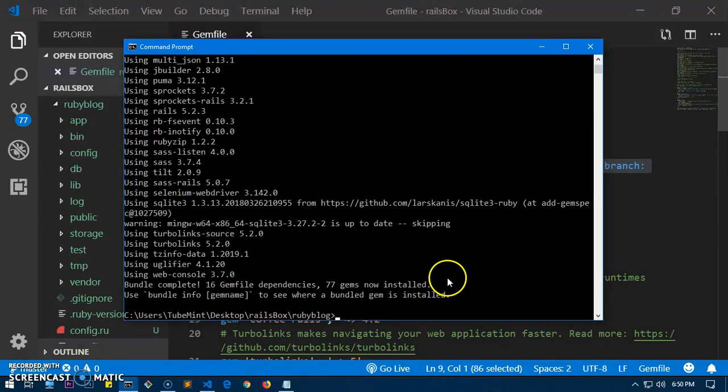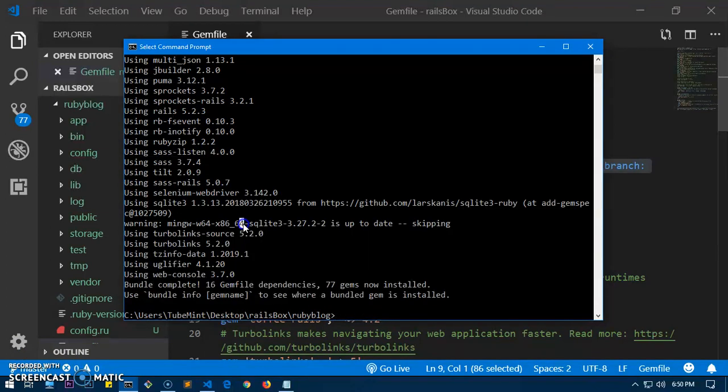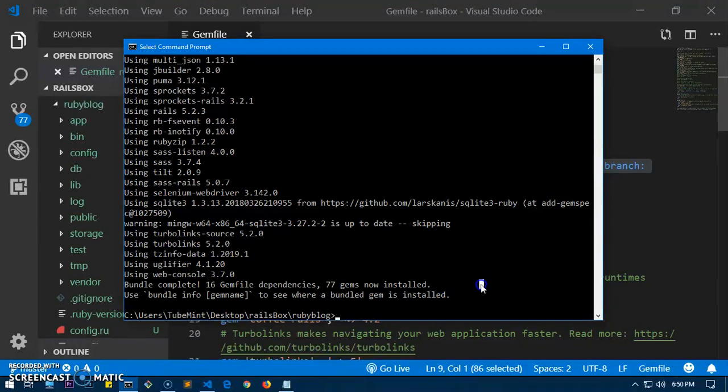Alrighty, so it took a bit of time here and you can see everything is perfect—we now have 77 gems installed.